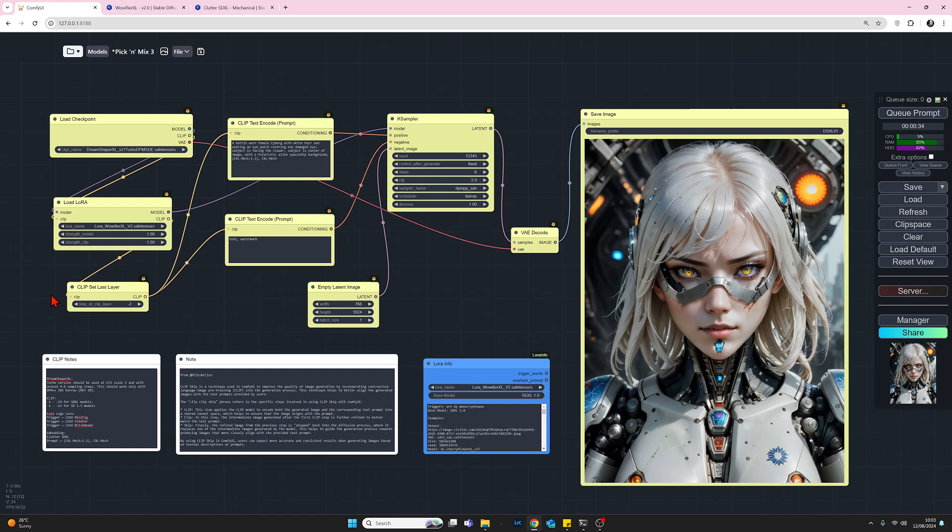So the Warifier XL LoRA has made quite a significant impact on this image. It's very detailed. It's really quite good. I like photorealistic images, and this is slightly less so, but there's amazing detail in this. So it probably just comes down to personal preference.